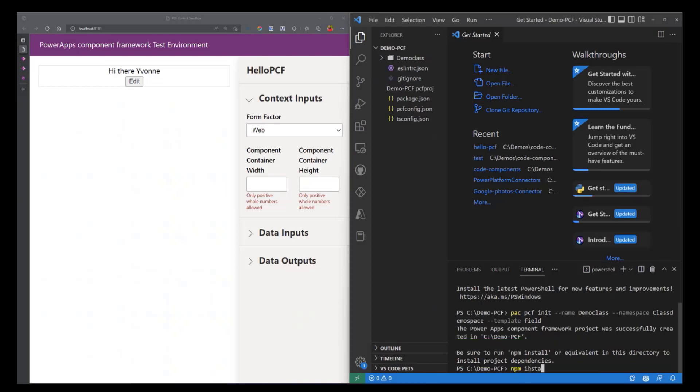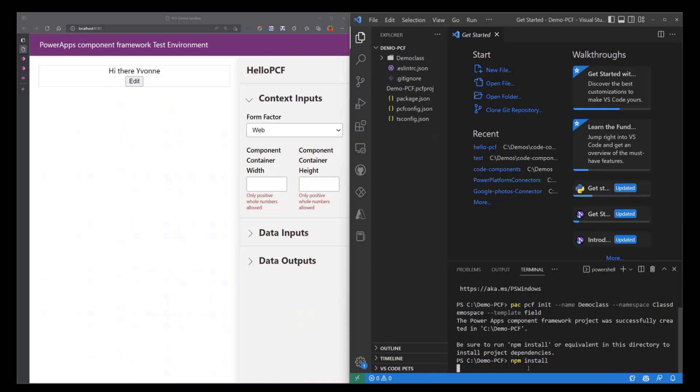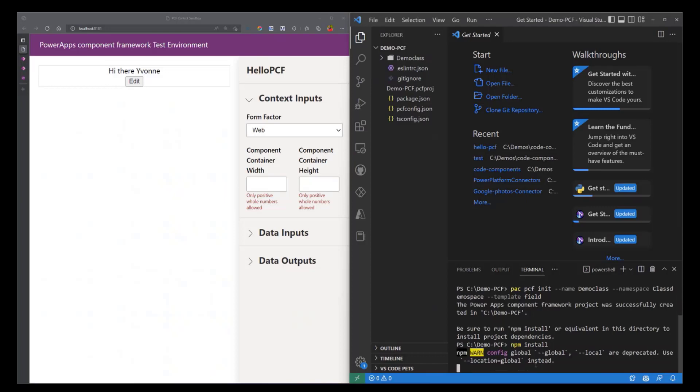So I'm just going to go ahead and do that. I'm going to npm install. And while that happens, let's just take a quick tour on what we have here.